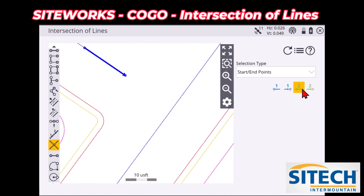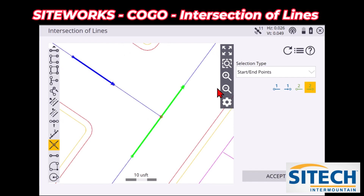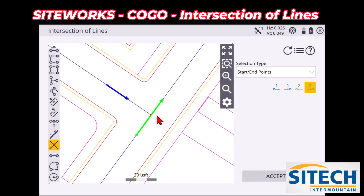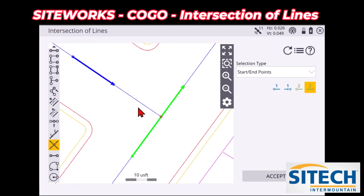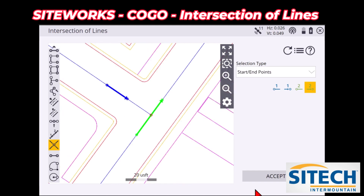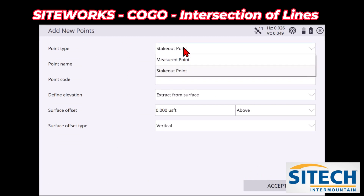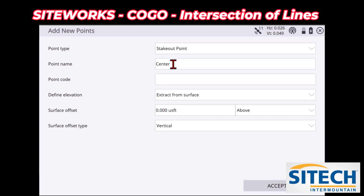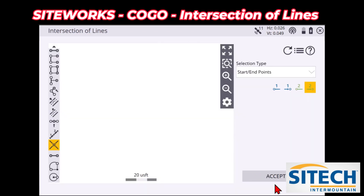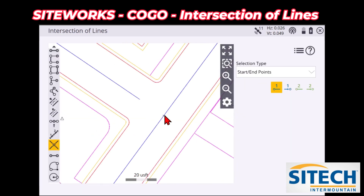Now it prompts me on the right side to pick two other points in the area where that line is going to come through. So I'm going to simply pick the center line right here and the center line right here. And what that has done is given me a straight-through actual point where those are going to intersect right there. So if I hit Accept in the bottom right here, I can actually create a point there — either a measured point or a stakeout.